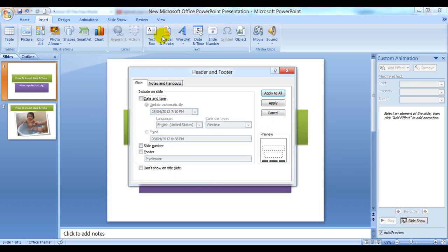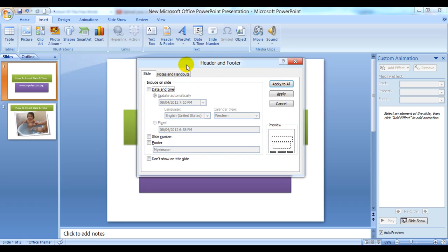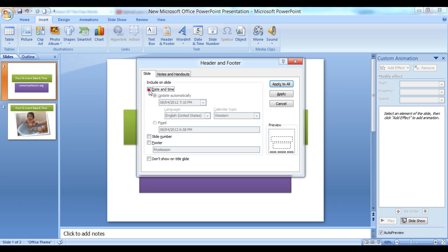Once you click on Header and Footer, this dialog box would open up and you would have to click on Date and Time. You see this portion of your slide is highlighted - that means the date and time would be reflected over here.